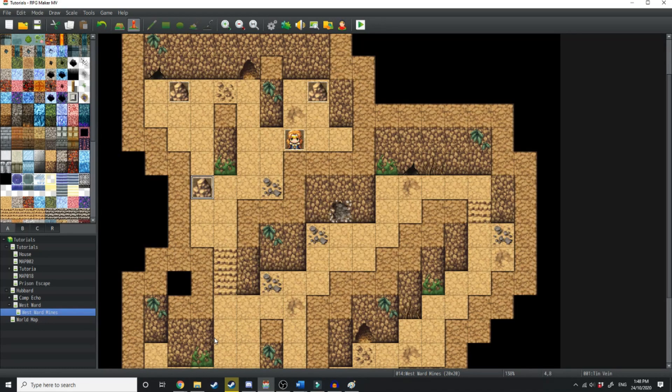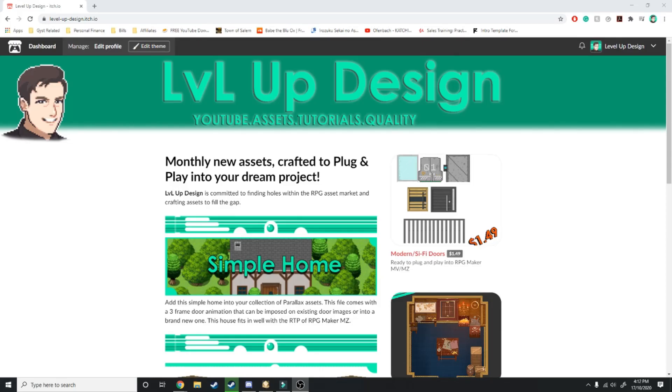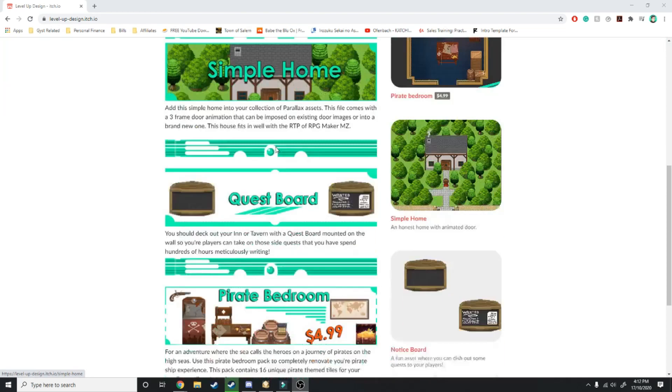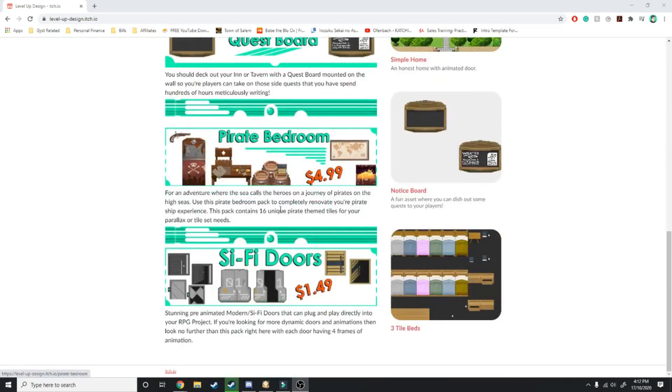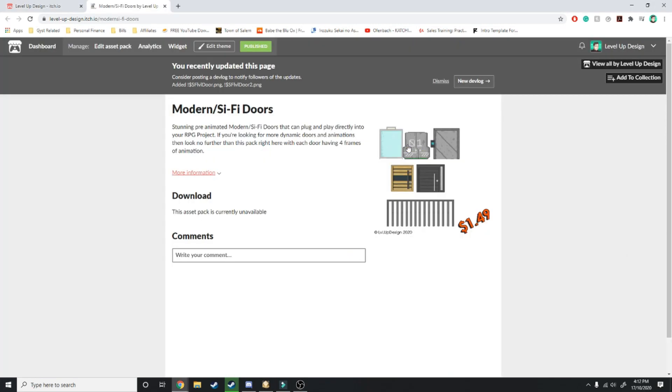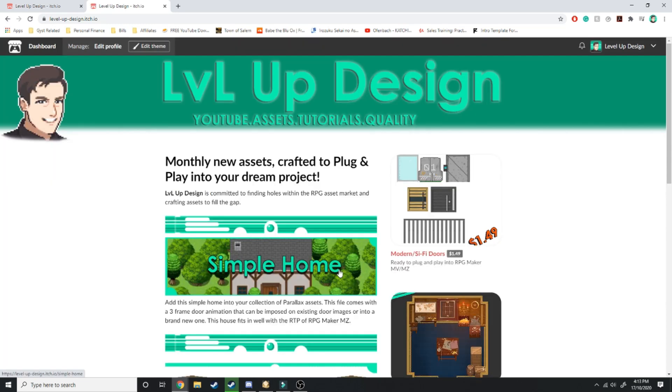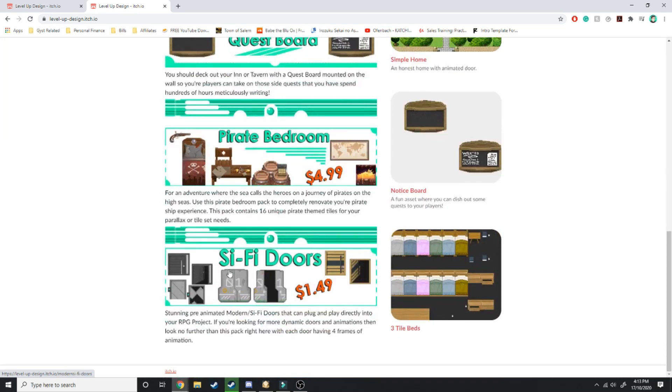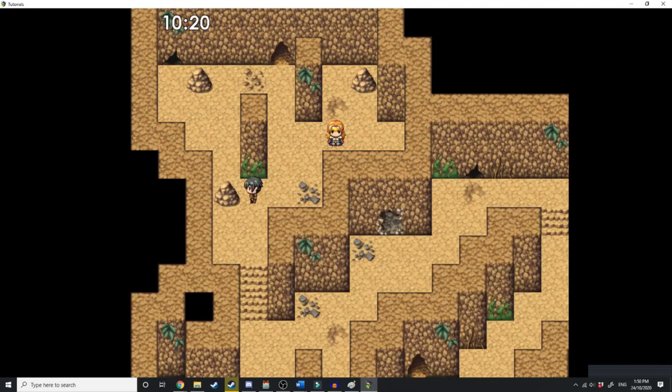Just before we test that out, here's a quick word from our sponsor. By the way, the sponsor of today's video is myself. I have an itch.io page where I craft and release assets. So as you can see, I've got some free assets here as well as some paid assets like these sci-fi doors that I've just created for $1.49. In this pack, you've got six different animated assets that you can use for doors, sci-fi and modern doors. It means so much to me when you guys support me through itch downloads. Link is in the description. Get yourself some sci-fi doors and thank you very much.